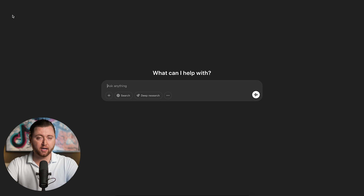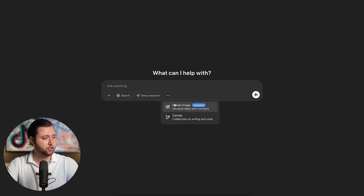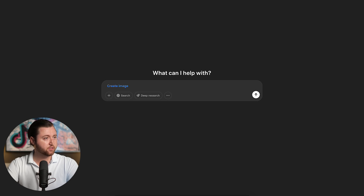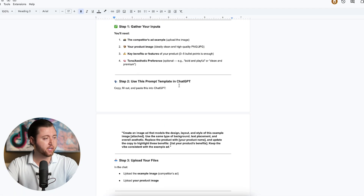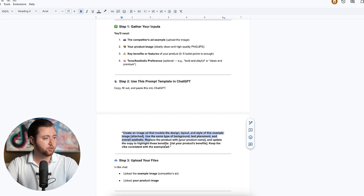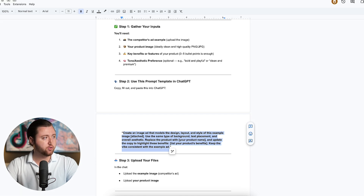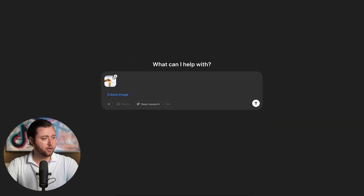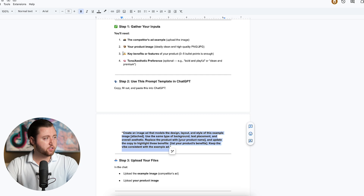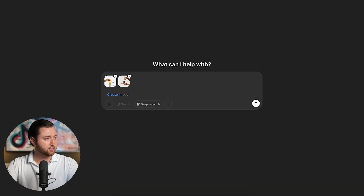We're going to start a new chat under ChatGPT 4.0 and use the new updated 'create image' option. You're going to paste the exact prompt that I've put together for you — available below this video. You're going to copy this prompt, then first upload the competitor's ad example screenshot, followed by uploading your product image. Once both images are uploaded, you're going to paste the exact prompt.